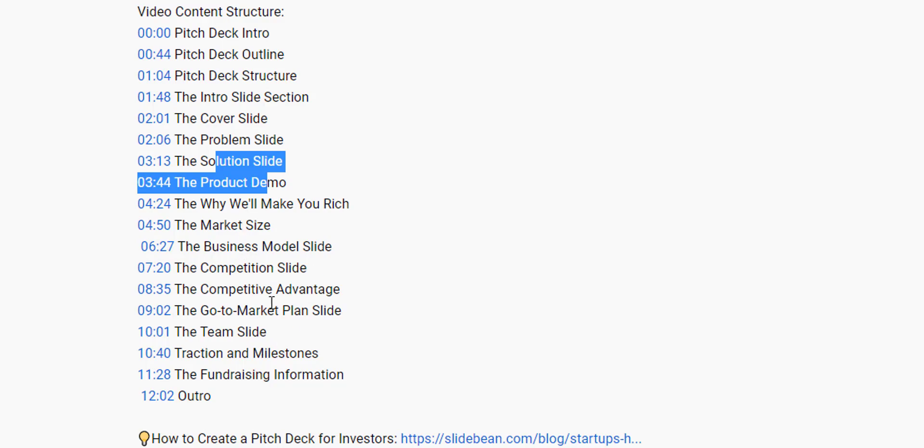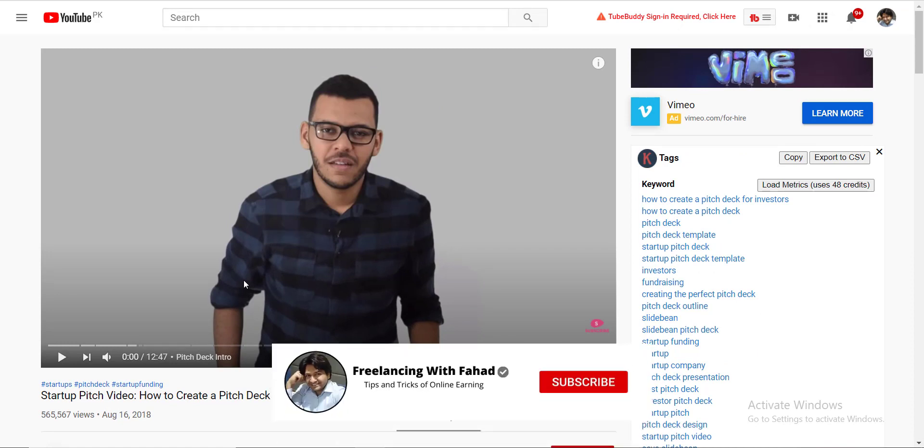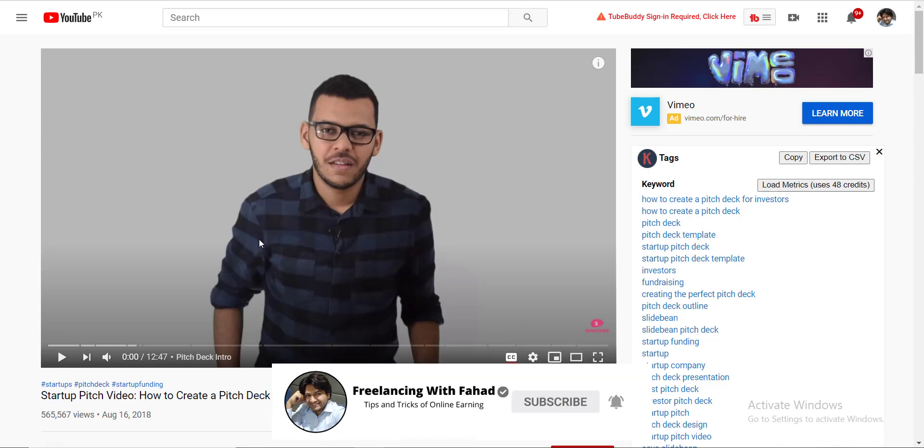Market size, go-to-market strategy, cream slides. When you will see the template of the Uber and Airbnb in the description, you will get to know what I'm talking about. This channel is highly recommended from my side.